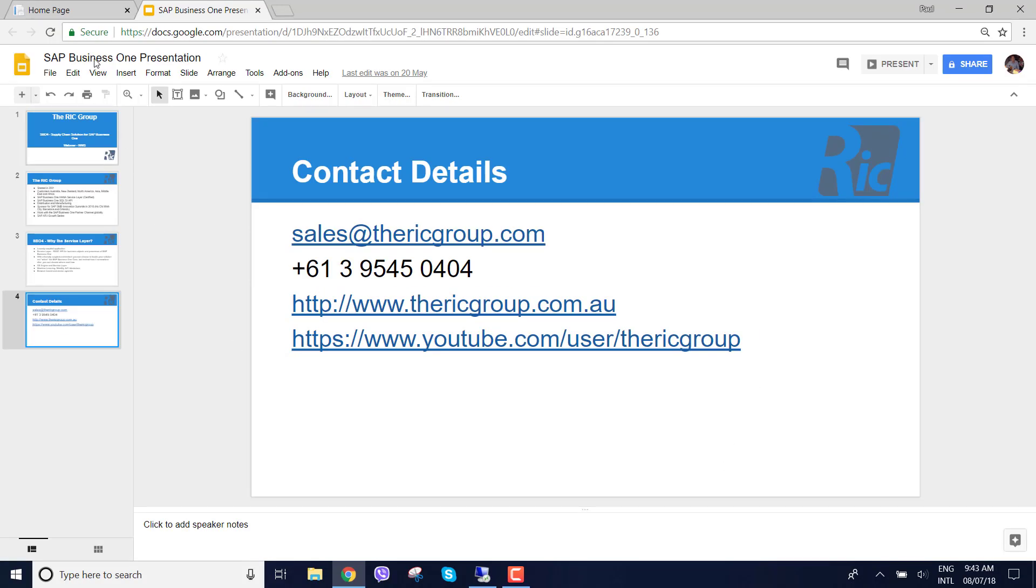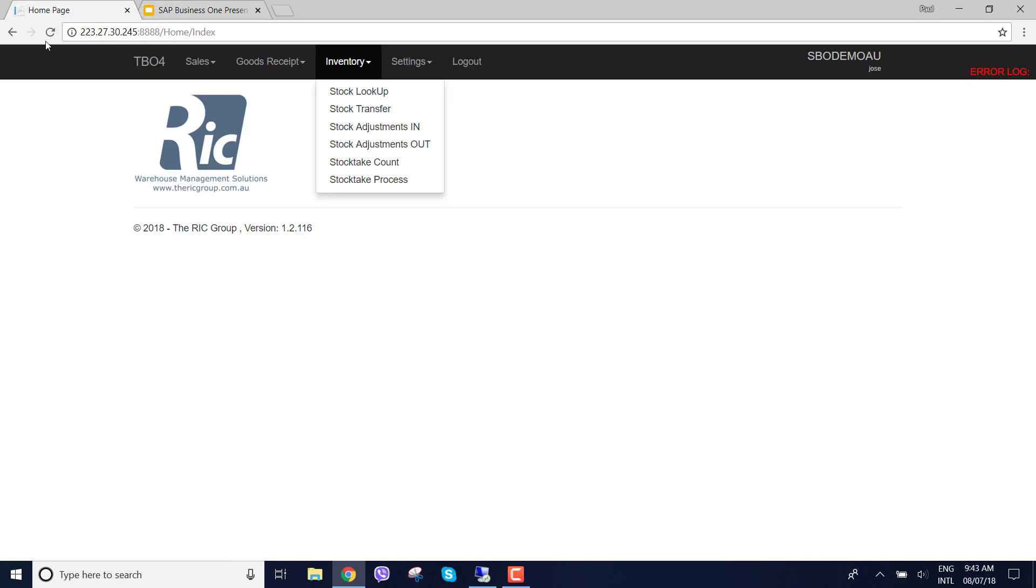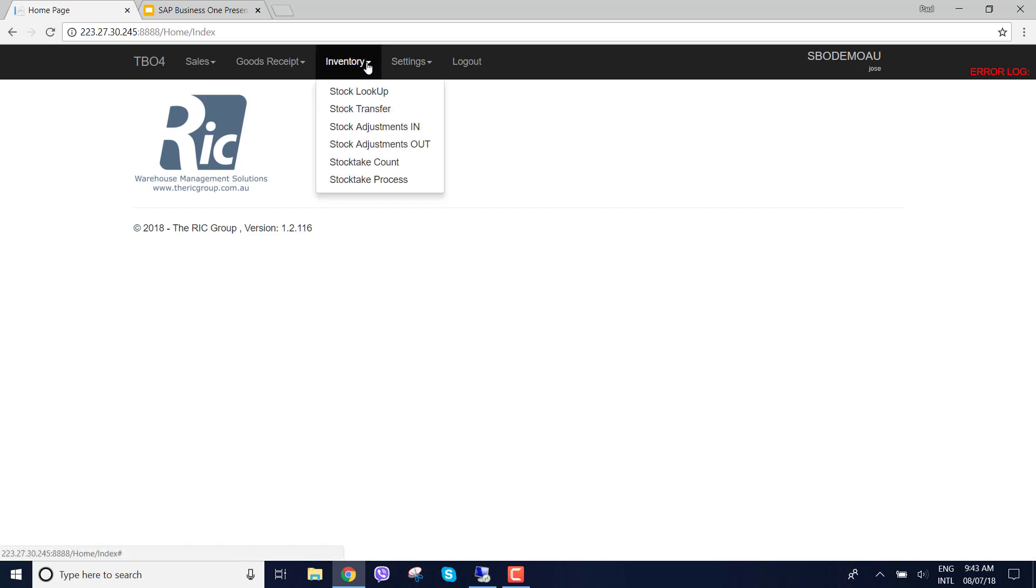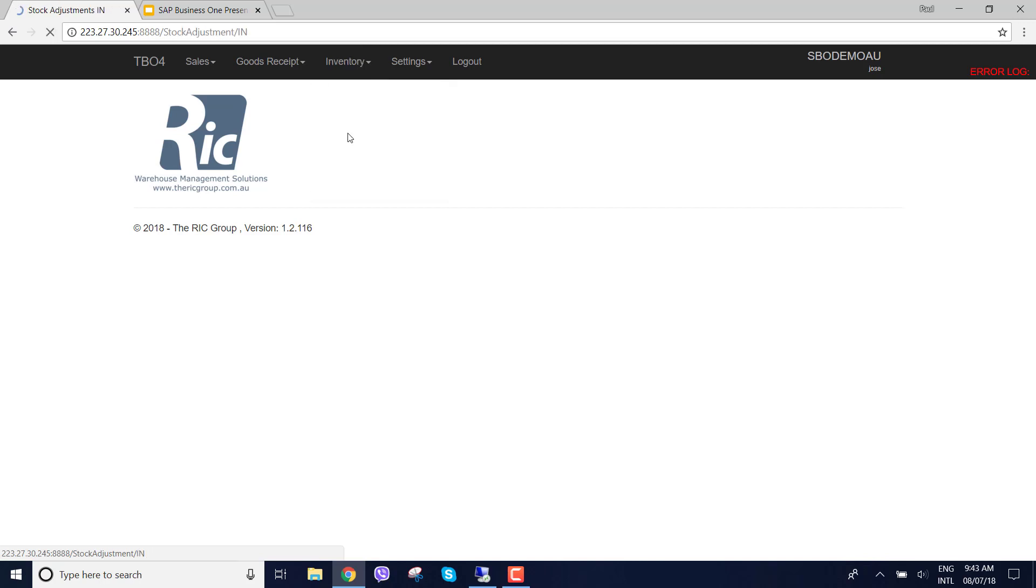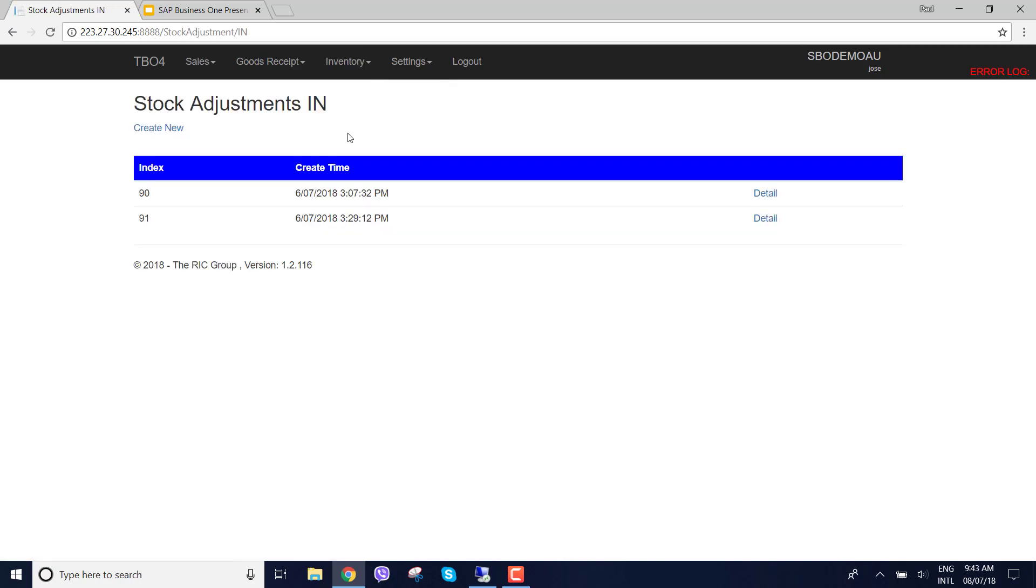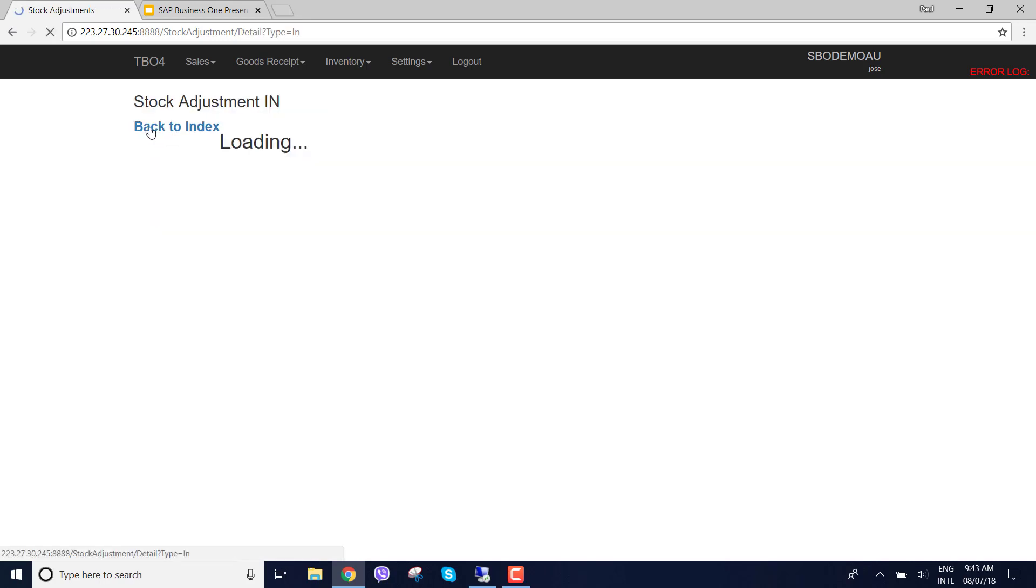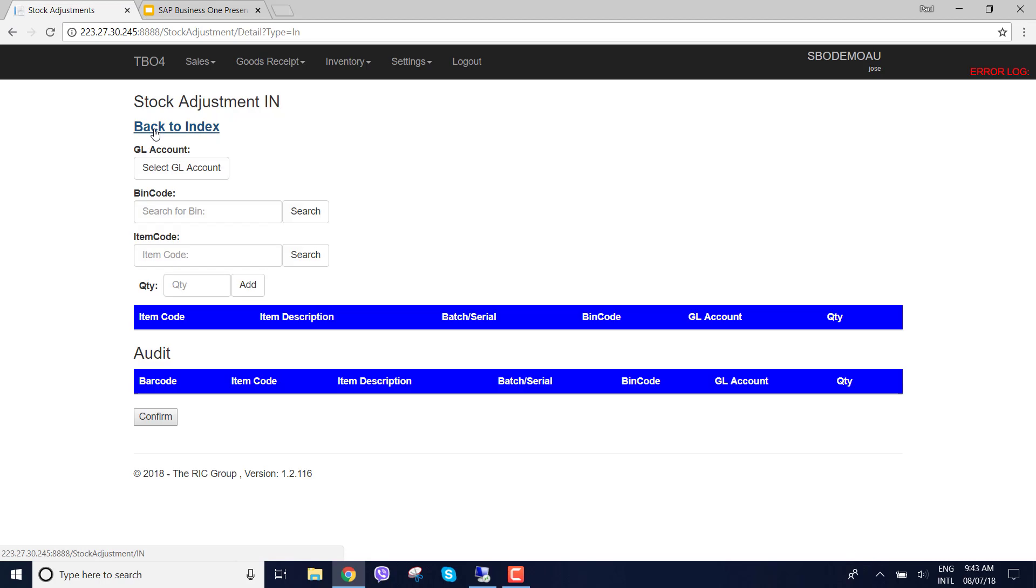What we've done with our warehouse management solution is we've now put in goods issue and goods receipt. So under the inventory menu, you'll see stock adjustments in and stock adjustments out. We can look at existing ones that we may have in the warehouse management solution or create new. I'm going to create a new one.